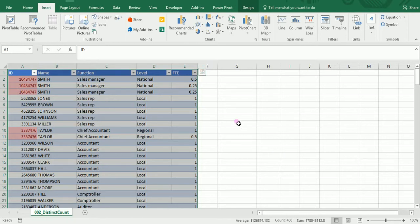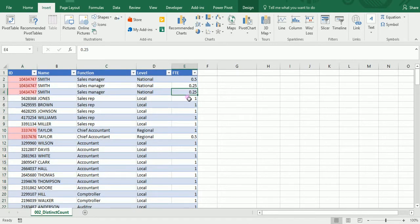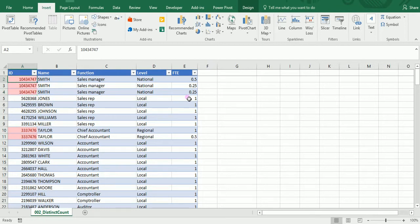I have here a table that lists the employees with their working time in the company. What I would like to do is know the headcount in that company.